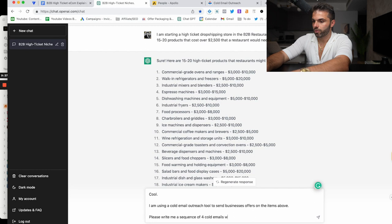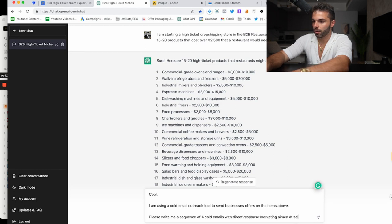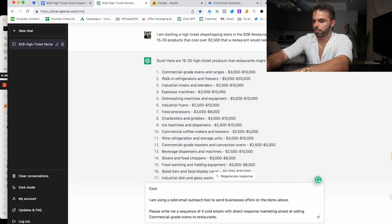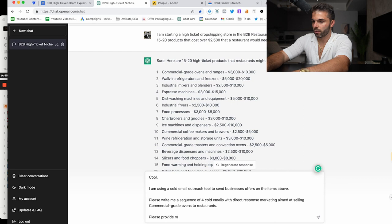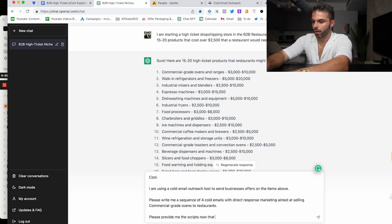Please provide me the scripts now that I can plug into my tool.